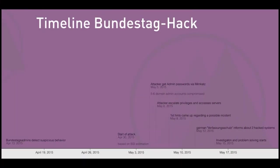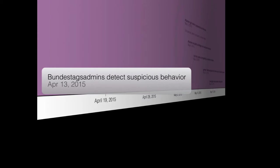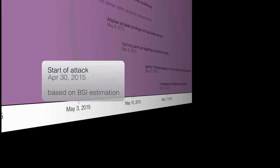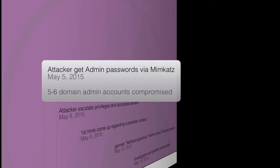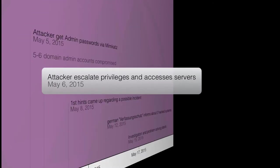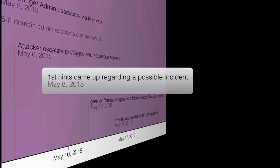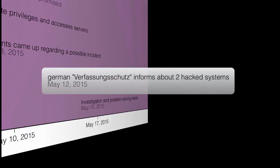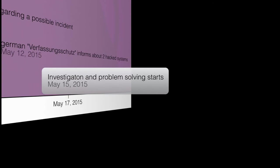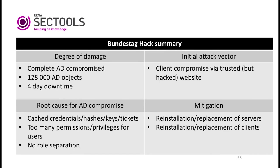Timeline of the Bundestag hack: administrators detected suspicious behavior. Based on BSI estimation, the attacker compromised five to six admin passwords using Mimikatz, then elevated privileges and started accessing resources. First hints of a possible incident emerged, and the German secret service informed about two hacked systems. Investigations and problem solving then began. Summary: the complete Active Directory was compromised, causing four days of downtime for the entire network. The initial attack vector was a client compromise via a trusted malicious website, with root causes identified as authentication and authorization issues.